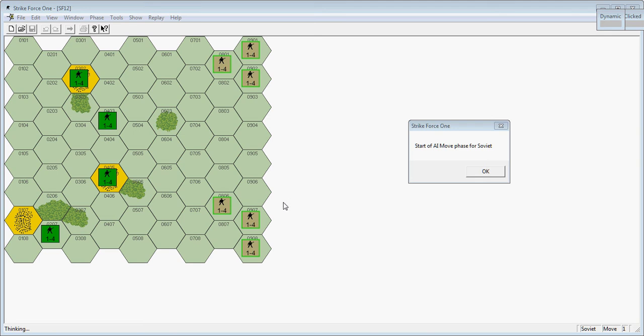There are basically four phases per turn. There's the movement phase for the Soviets, the combat phase for the Soviets, movement phase for the US, and combat phase for the US. I think there's four or six turns, I'm not sure. Anyway, let's begin.